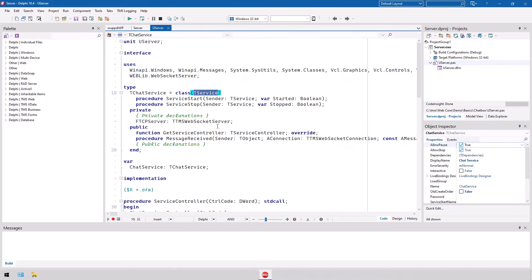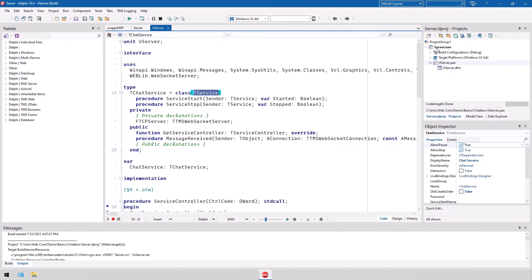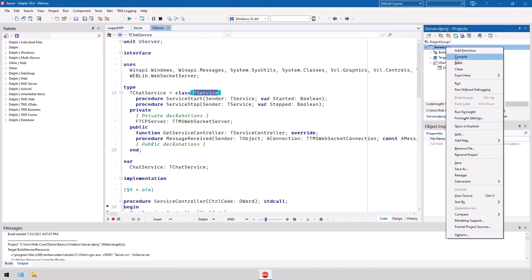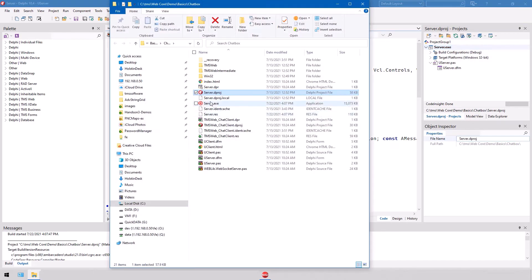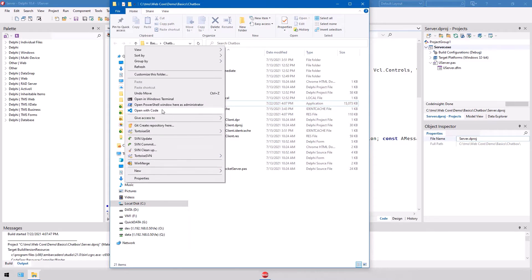That means if you compile this project, you end up with a server.exe. But if you started in the IDE, nothing seems to happen, and the reason for that is service applications become executables that have to be used with two parameters. One parameter is install to install the service, and uninstall to uninstall the service from Windows. So in order to go ahead with this, we right-click the project and say show in explorer. However, we need admin privileges in order to install this, and we need to call it from the command line.